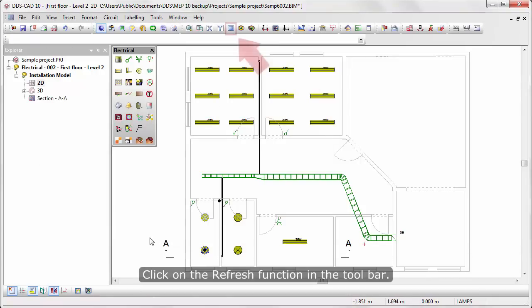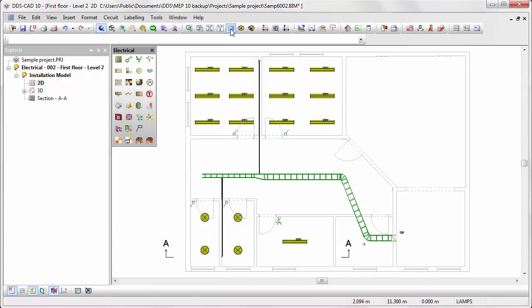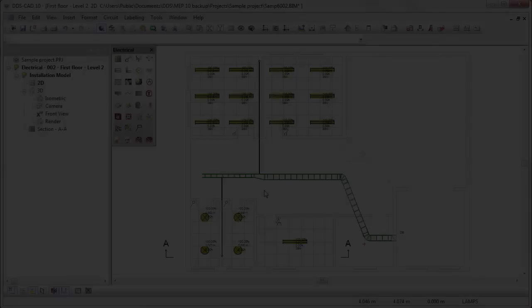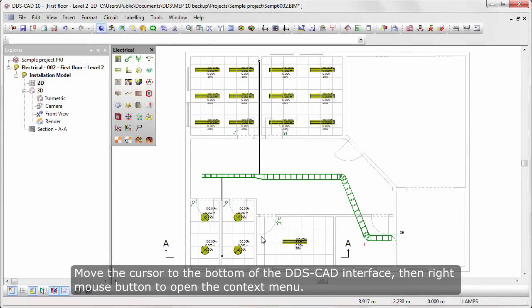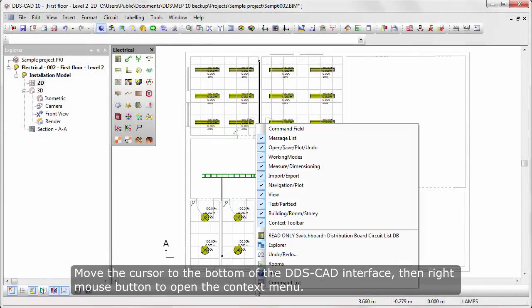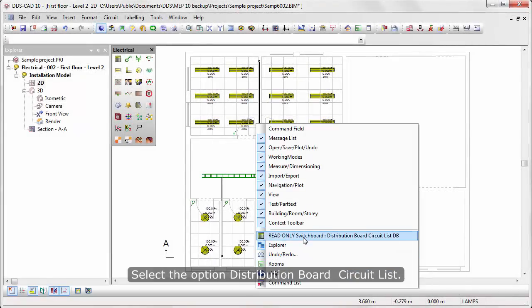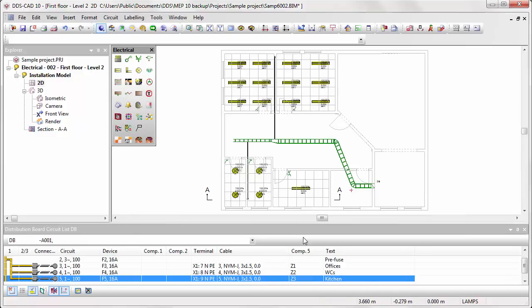Click on Refresh function in the toolbar. Move the cursor to the bottom of the DSCAD interface, then right mouse button to open the Context menu. Select the option Distribution Board Circuit List.